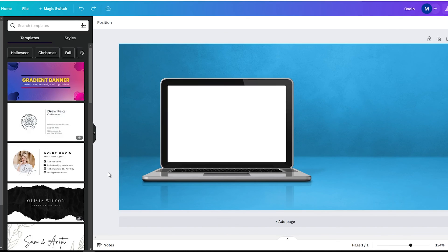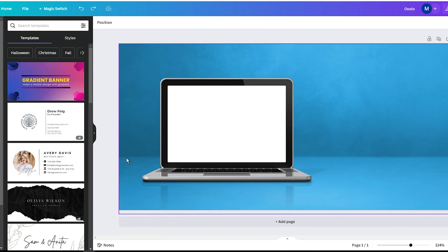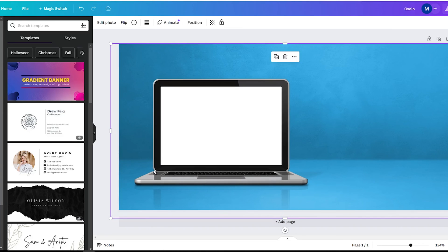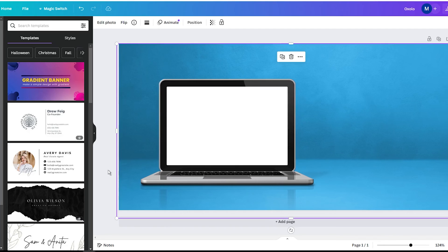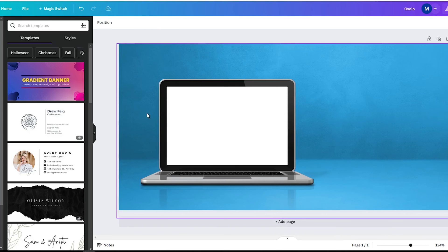First open Canva and upload the image you want to edit. To add an outline you need to remove the background completely. The easiest way to do this is to use a background removal tool in Canva Pro.